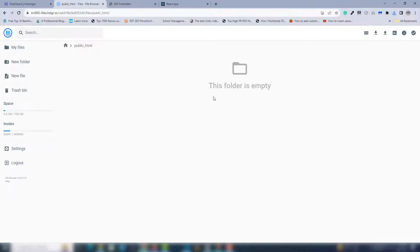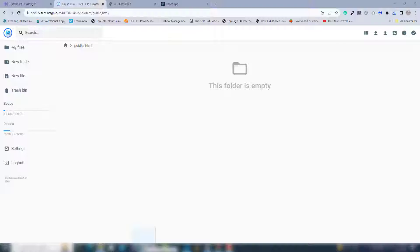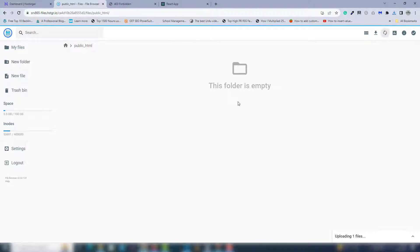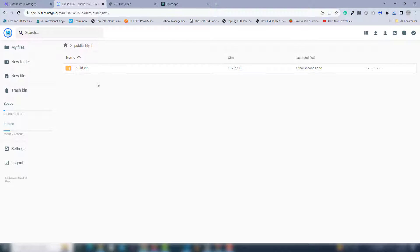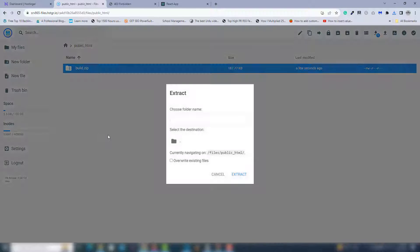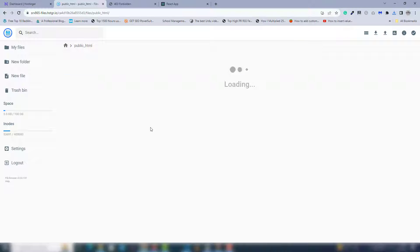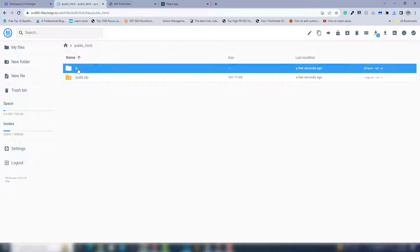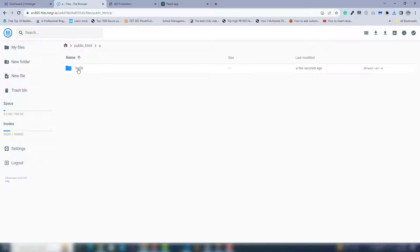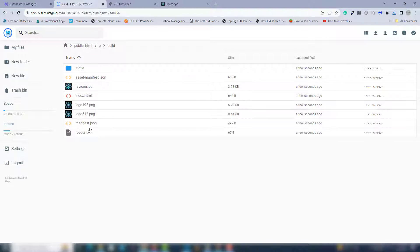way, then you need to extract it. I'm going to extract it. Inside there's a build folder with files. You need to open the files, right-click them, and you need to move them